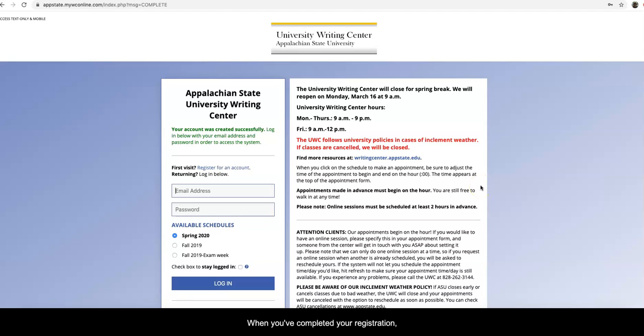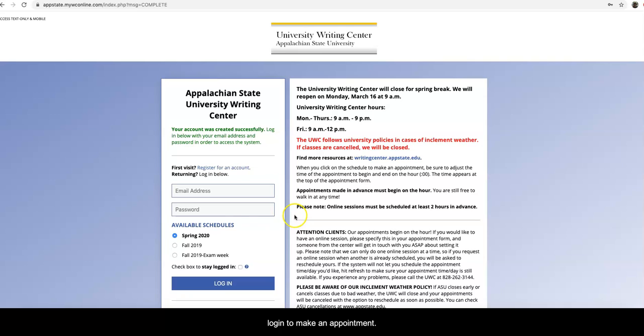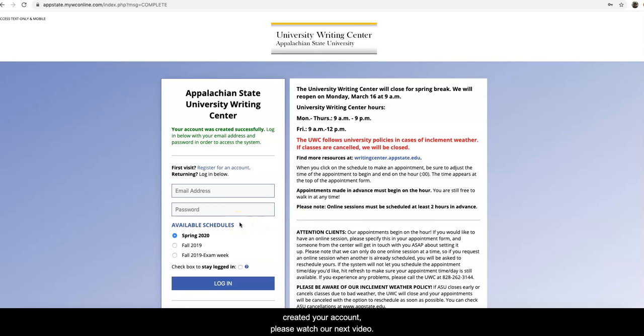When you've completed your registration, it will take you to this home screen where you can then log in to make an appointment. To learn how to make an appointment once you've created your account, please watch our next video.